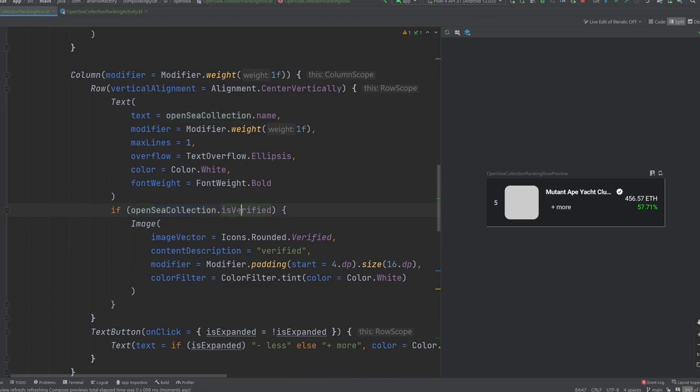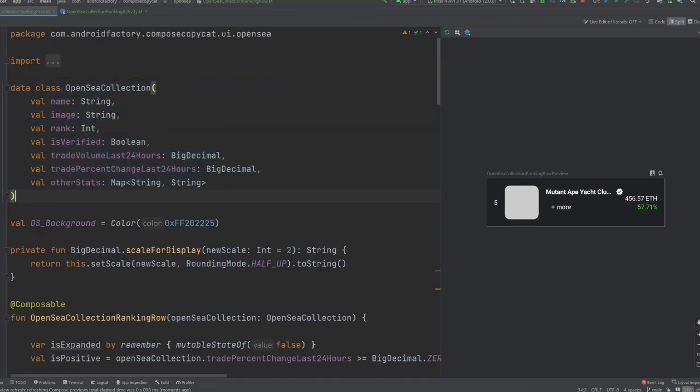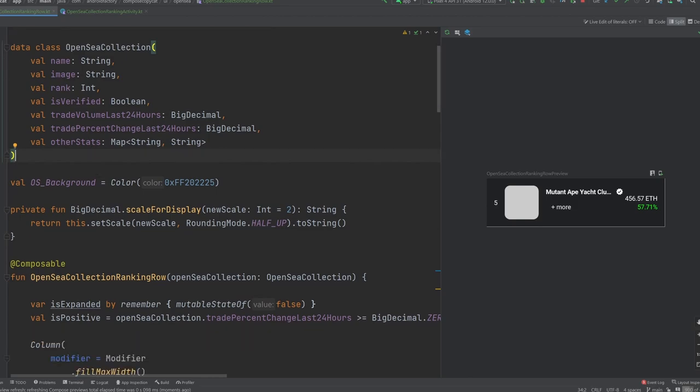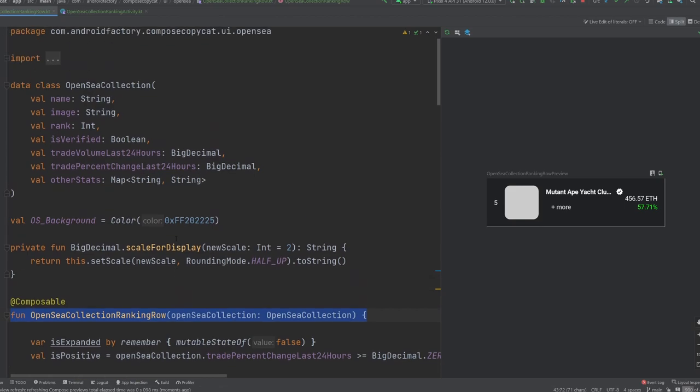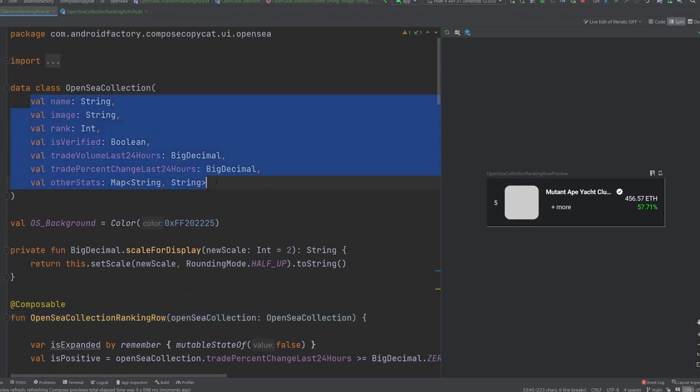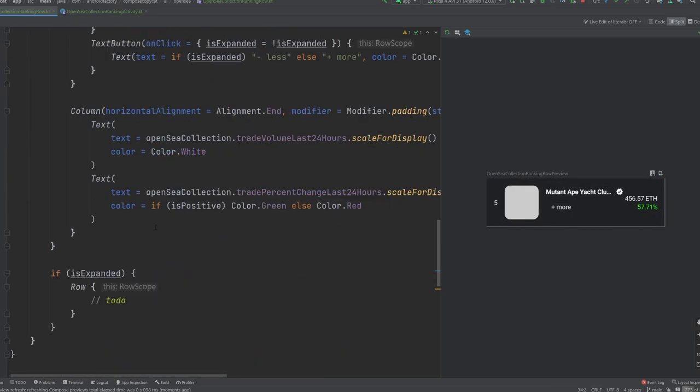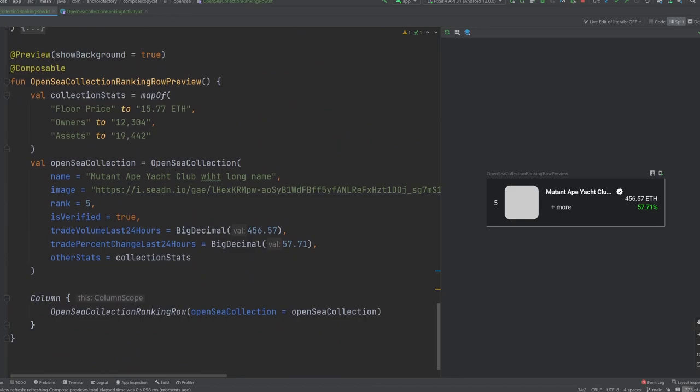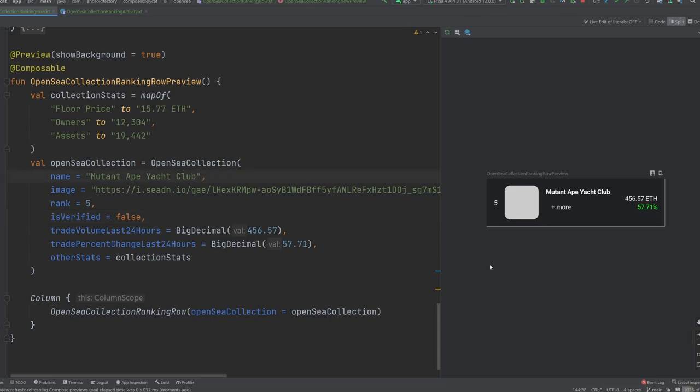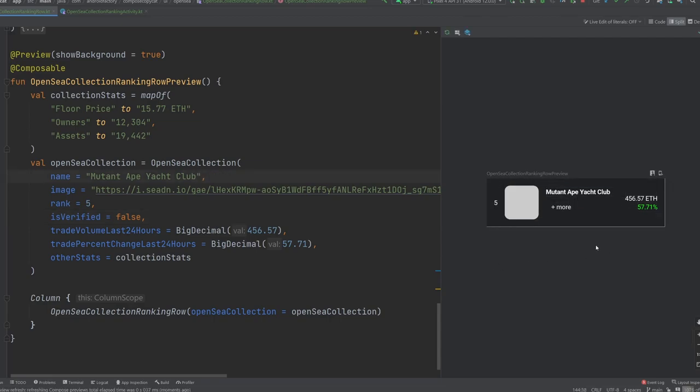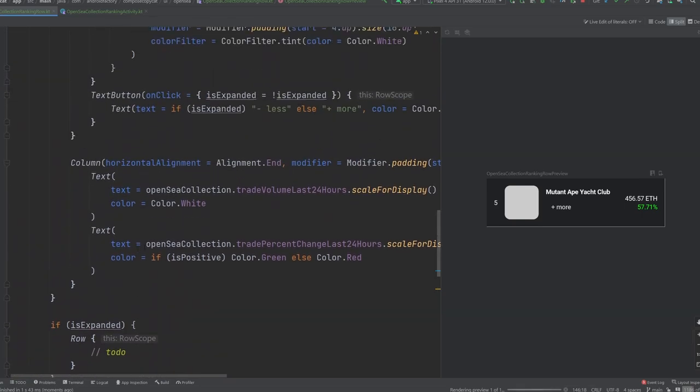If you missed it in the last episode, we go ahead and create this data class here that just represents basically our UI model for the composable. That information gets passed into our composable and that's what we're working with. And in the last episode kind of just covered some of these data points here, but we do have an is verified Boolean to be true so that we can go ahead and manipulate that. Really quickly, if we set this bad boy to false and rerun it here, we won't see that information there anymore. And there we have it. We see that the text takes up all that info. But if anyone knows NFTs, Mutant Ape Yacht Club is definitely a verified collection. So we'll leave it as such.